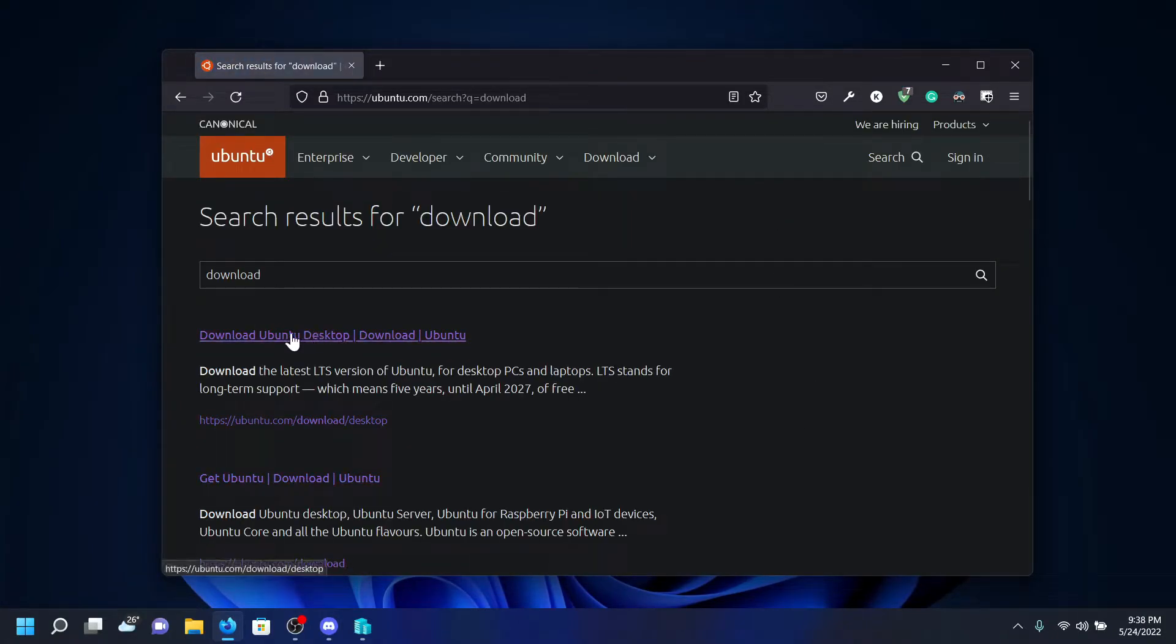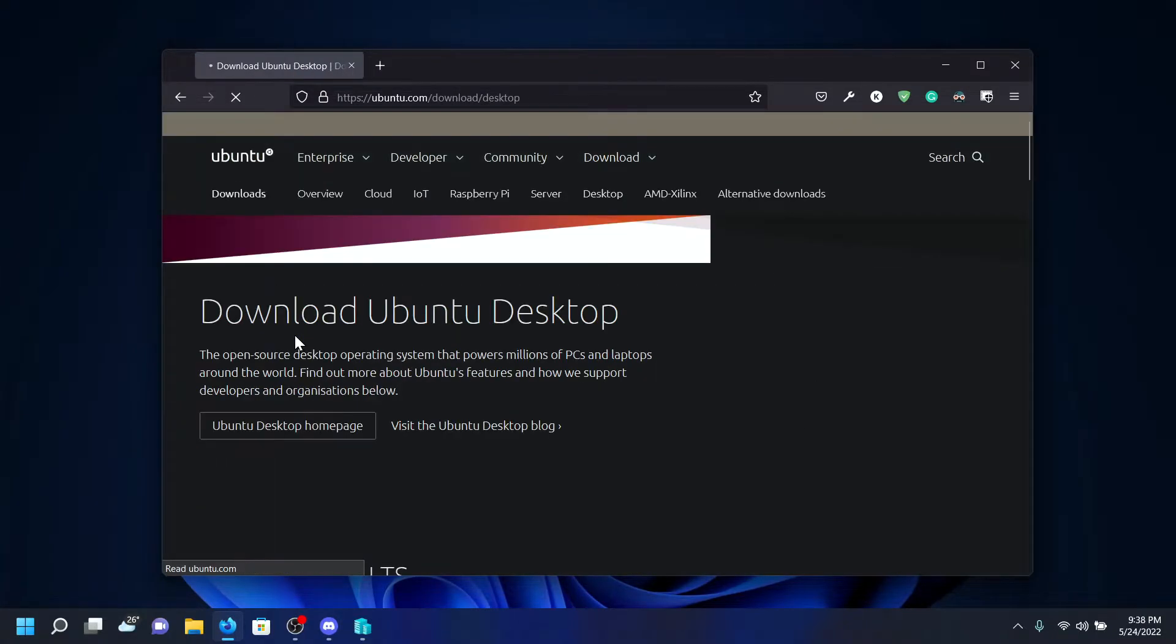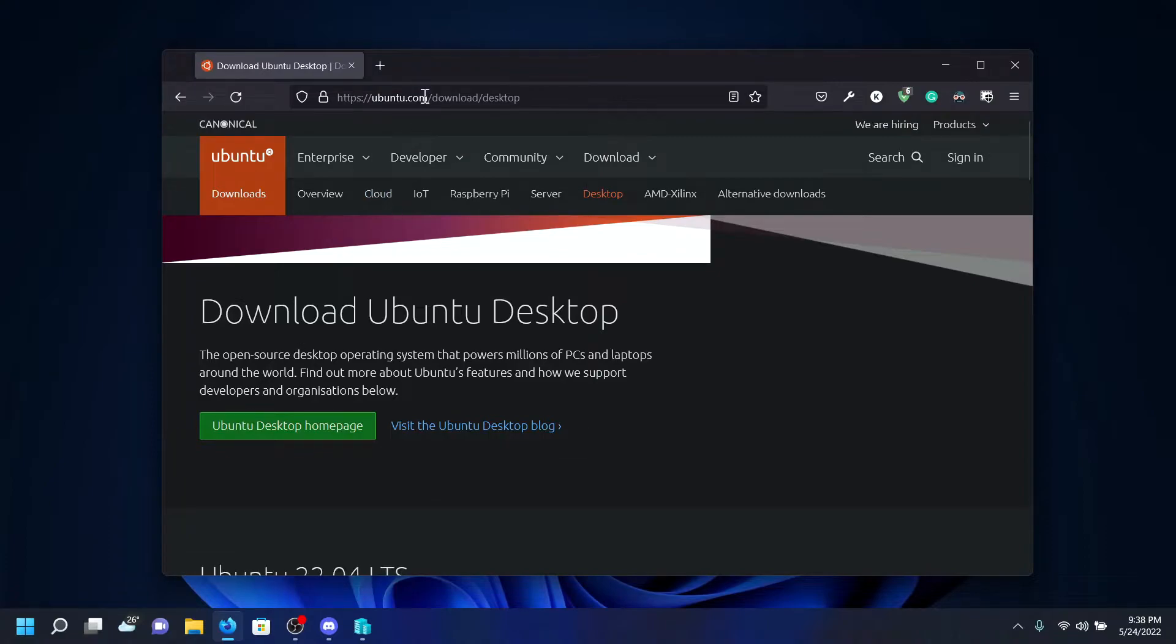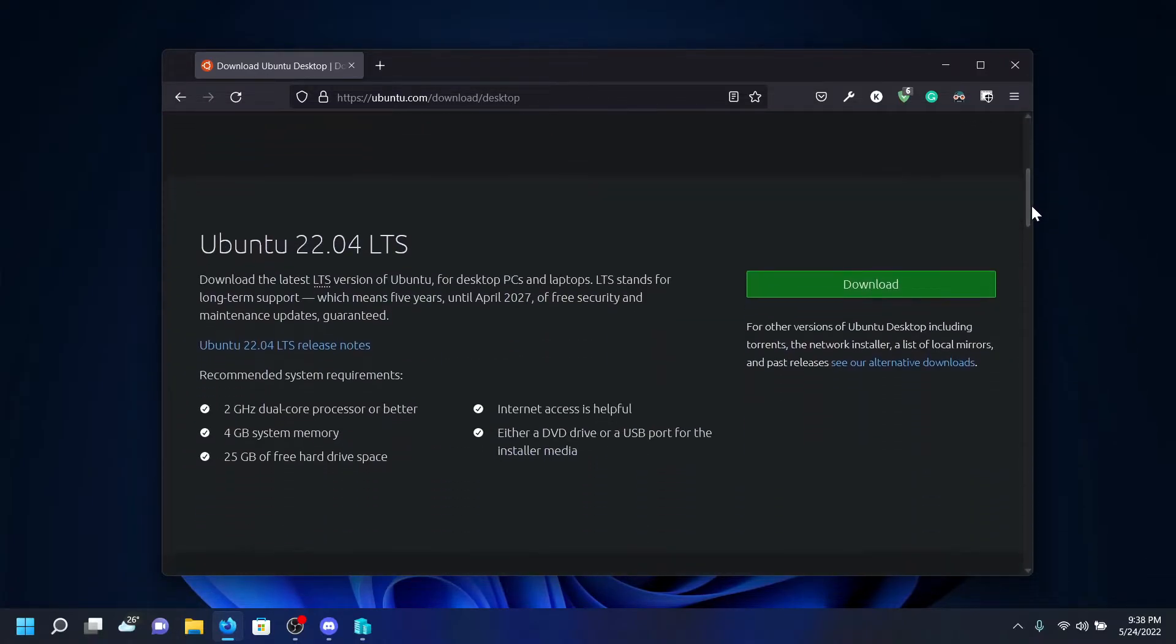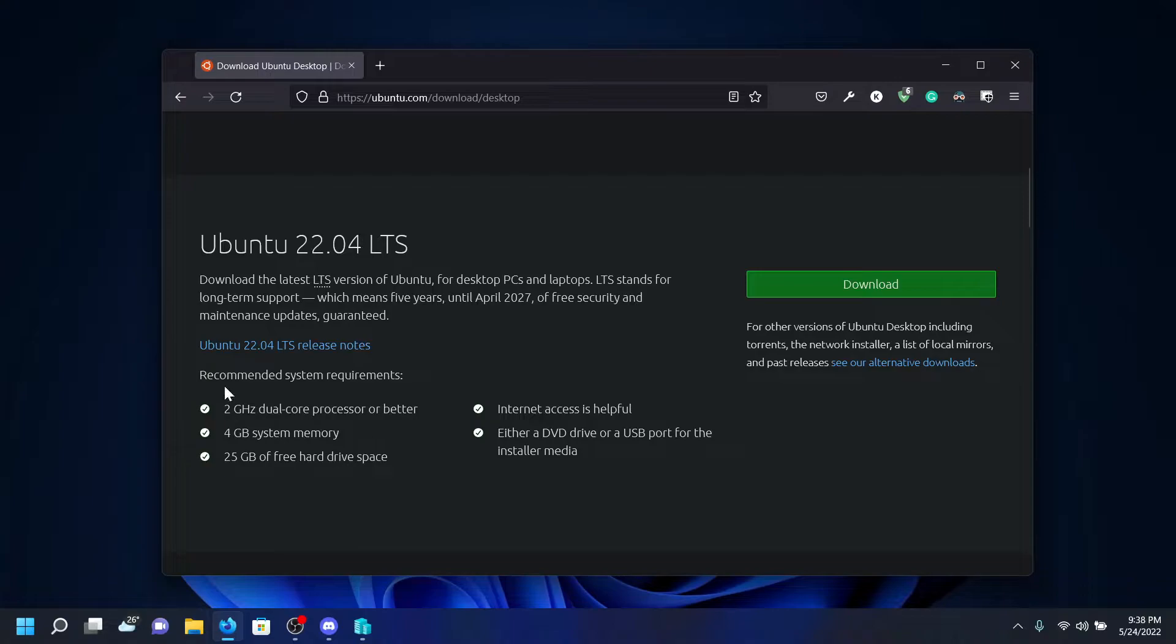Select Download, you can do Desktop. I'll also leave the direct link to ubuntu.com/download/desktop. On this section I'll be scrolling down and finding something called Ubuntu 22.04 LTS.